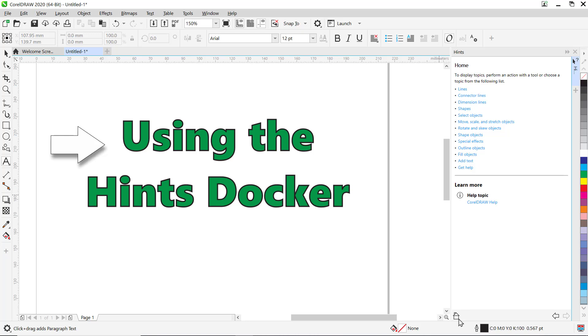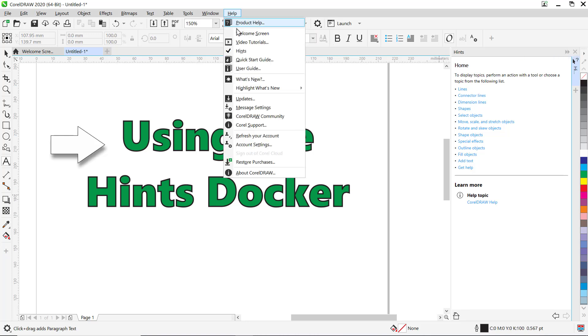To close the docker, click on the X in the top right corner of the Hints docker, or click Help and deselect Hints.